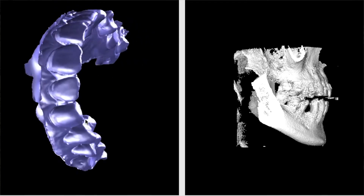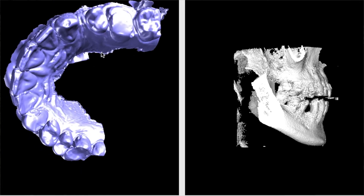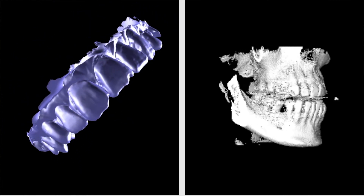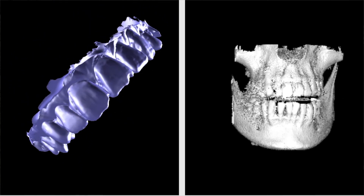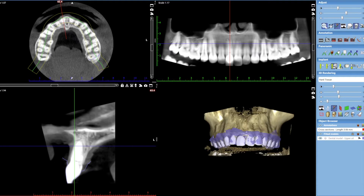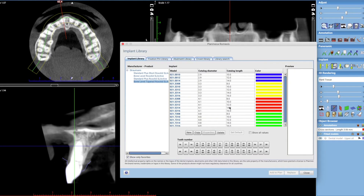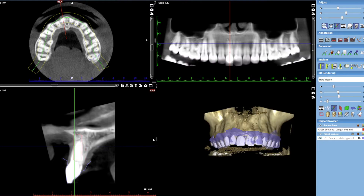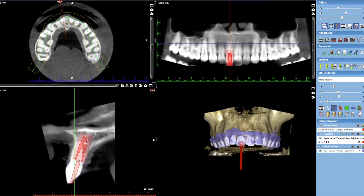We have a CBCT scan of your jaw along with an intraoral scan of your teeth, and we've superimposed those models — those data sets — together, which we covered in our last episode. Using these two bits of data, we can now plan your implant position.